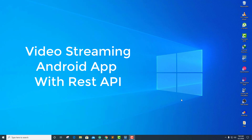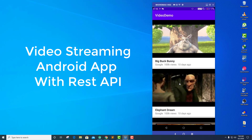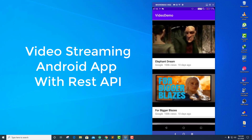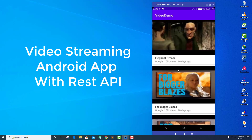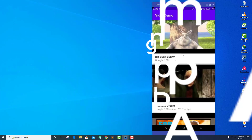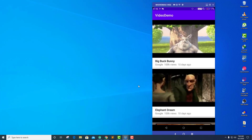Let me show you the demo of the application. I have my device connected here and you can see this is the demo of the application that we're going to build in this series. Here you can see I have a list of videos and I have pulled these videos from the REST API or JSON file that is available in the server.